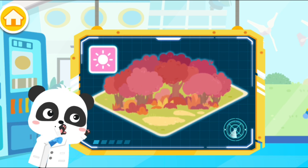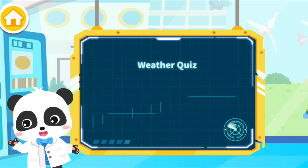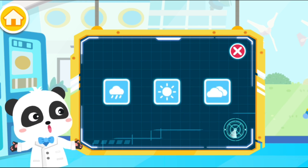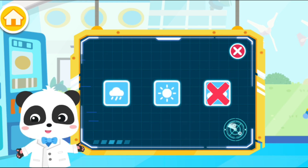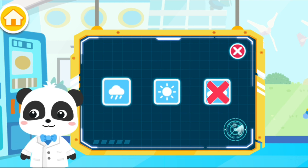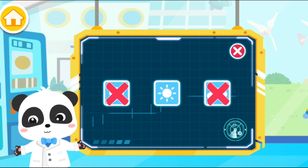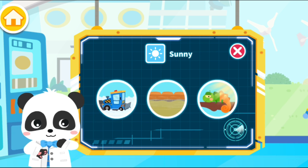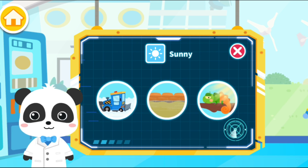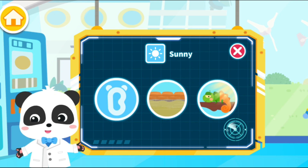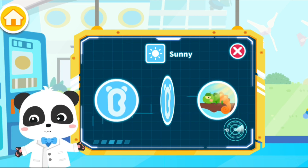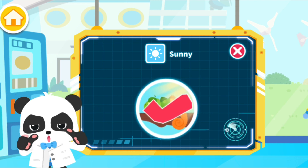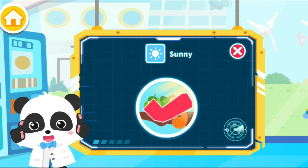Let's review what you have learned. Weather Quiz. Which is the symbol for sunny weather? That's not right. Think it over. You're really smart. What will take place when it's sunny? That's not right. Think it over. A lizard basking in the sun. You have a pretty good memory.